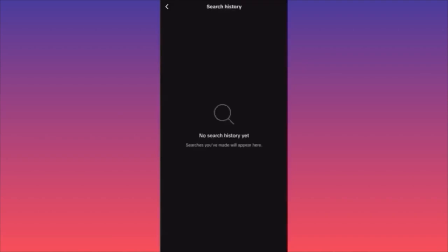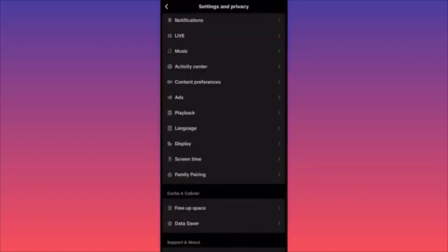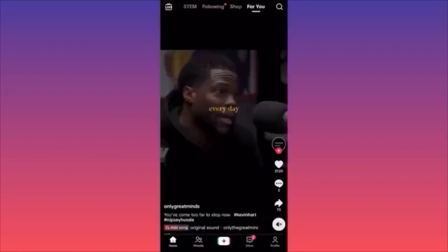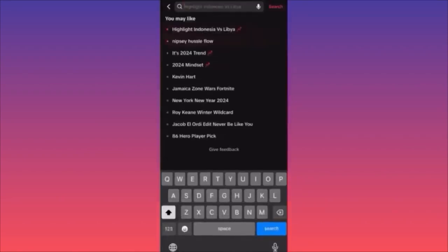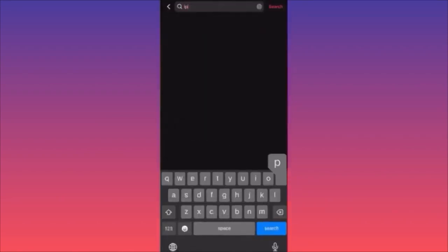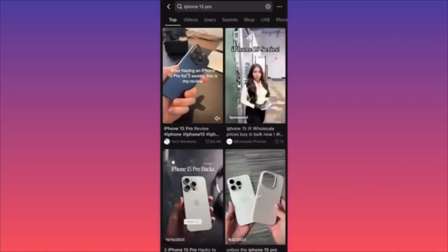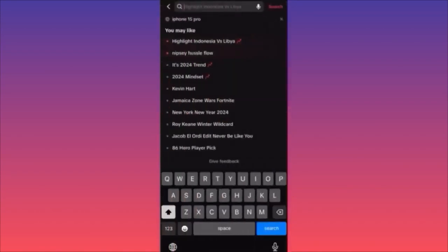As you can see, we haven't searched anything yet. Let me show you how this works — let's say we search 'iPhone 15 Pro.' We just searched for something.